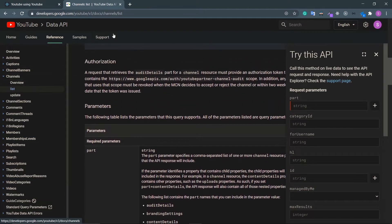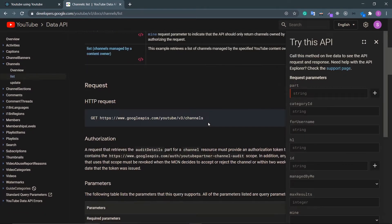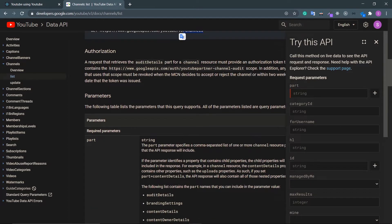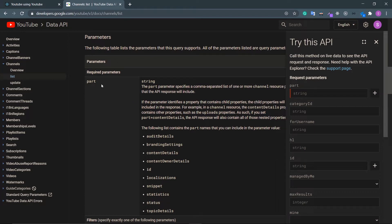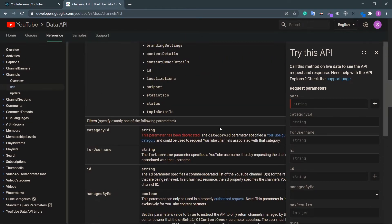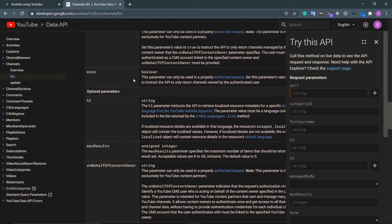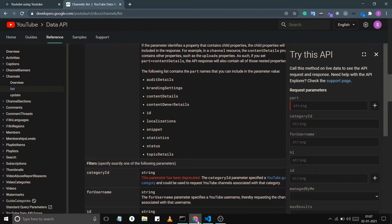Here is the documentation. Just go to the channel section — inside this channel section you will get the list, so list by channel ID. This example retrieves channel data, which is exactly what I need. The endpoint is slash channels, as simple as that. Authorization does not need the access token — that's fine. What's important is the parameter. Inside the part section you can pass snippet, statistics, content details, ID — we only need snippet, statistics, and content details, and then the channel ID.